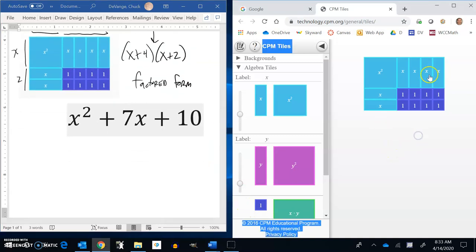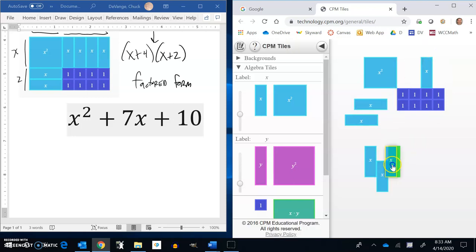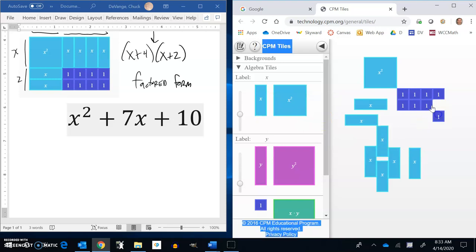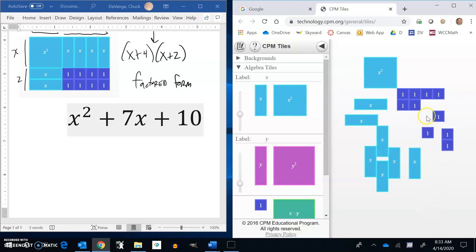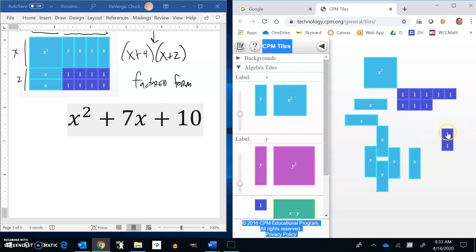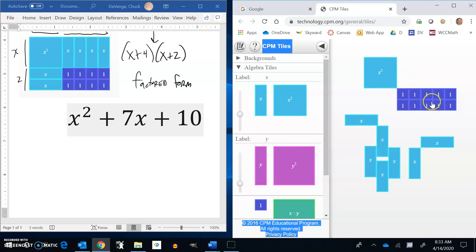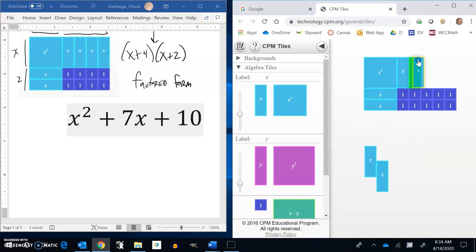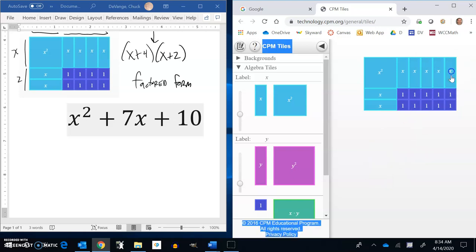Last one: x squared plus 7x plus 10. I have 1 x squared, 7 x's, and 10 ones. If I think about these 10 ones, I want to arrange them into a rectangle — it could be one by 10, or maybe a two by five. See how I have the x squared in the top right, the ones in the bottom. Let me see if this works. Yeah, that works — nice.